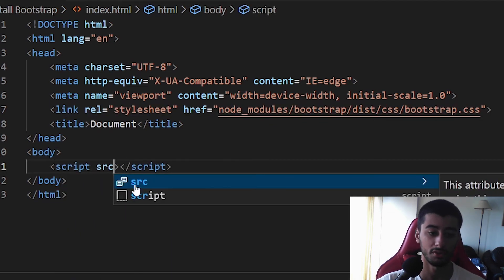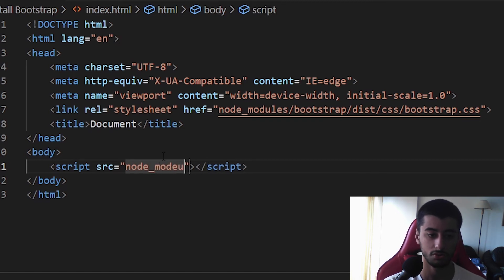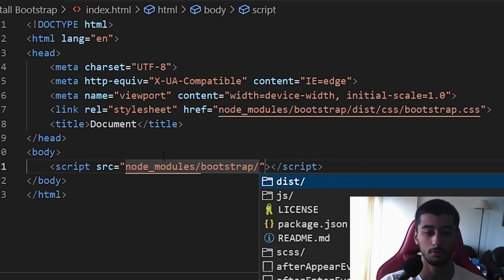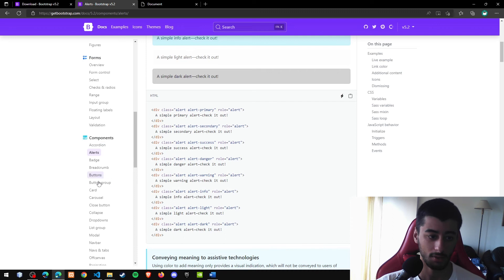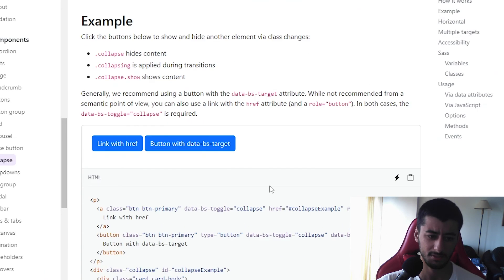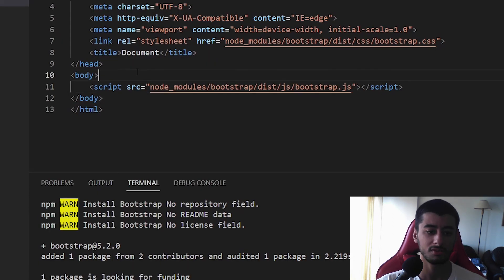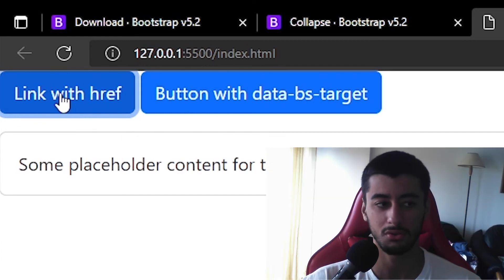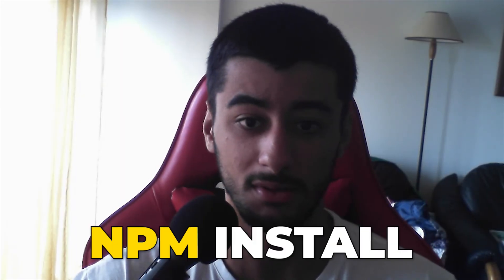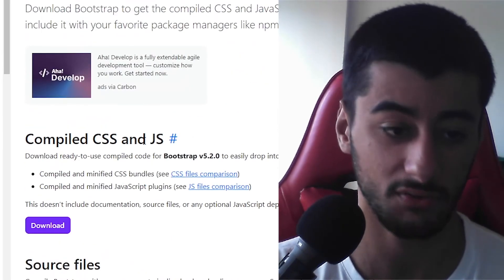Now link the script: set the source to node_modules/bootstrap/dist/js/bootstrap.js. Let's test it with a collapse component — copy, reload the page, and the collapse button works. The NPM install method is best when you already have some npm experience and are building a project with other node modules like Vue.js, Angular, or similar frameworks. It's slightly faster than the compiled download method and better than CDN for production, giving you the best of both worlds.